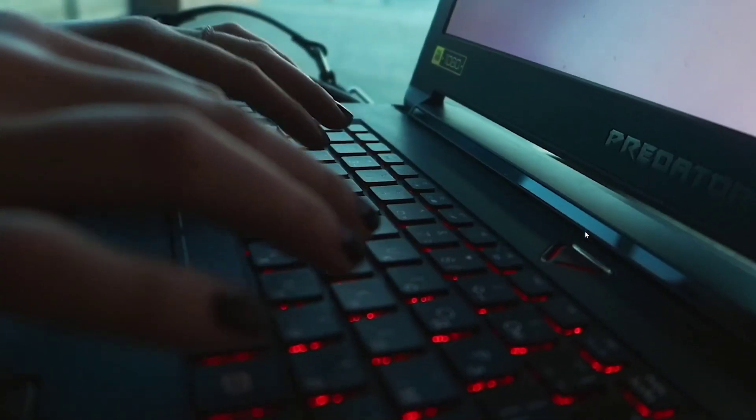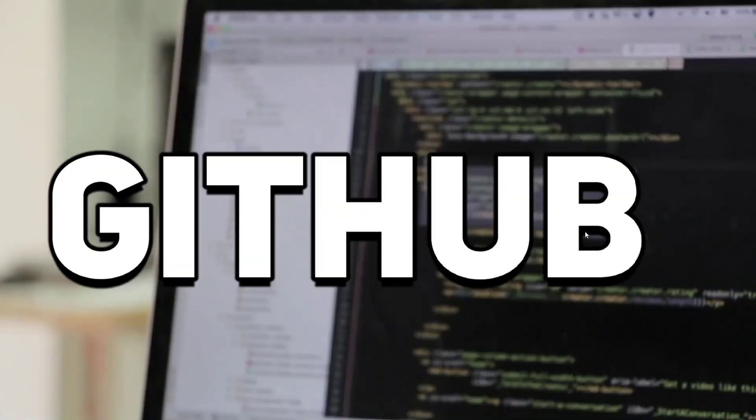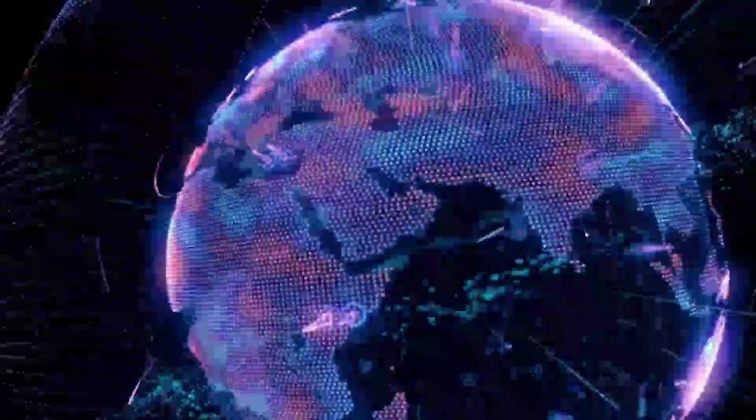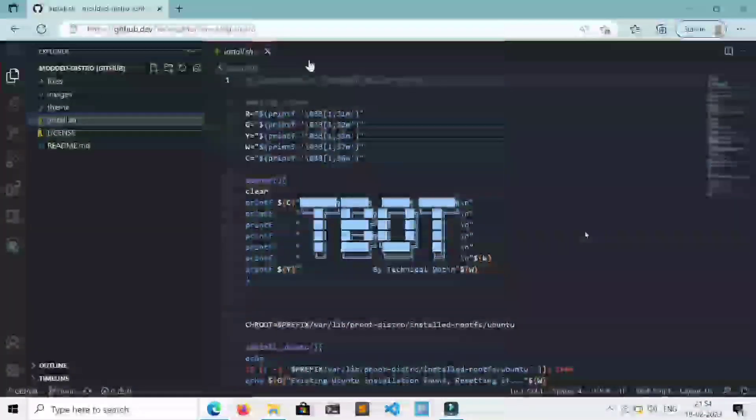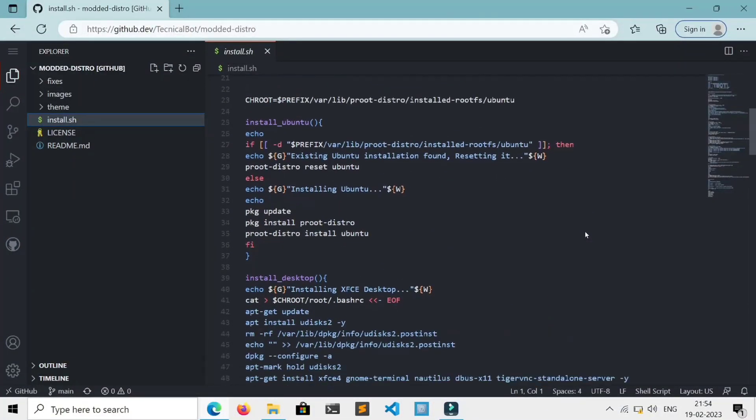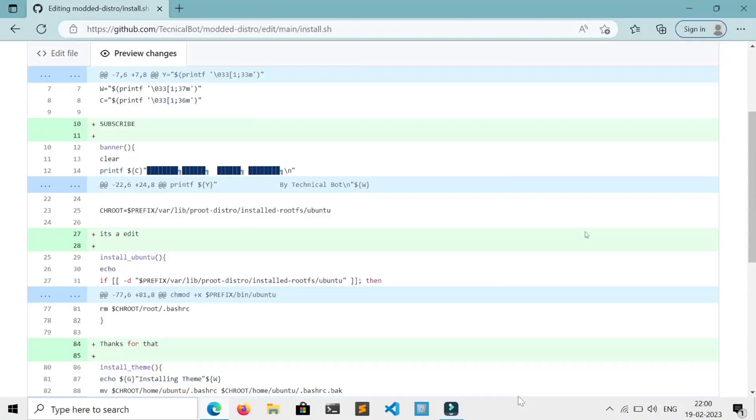Doesn't matter whether you are a developer, a hacker, or anything in IT, GitHub is used by everyone. It helps you host your code and collaborate with others around the world, has built-in VS Code, allows you to edit your code directly from your browser, and keeps track of everything you do with your code.